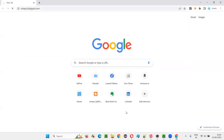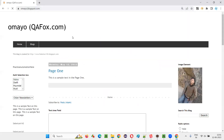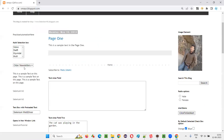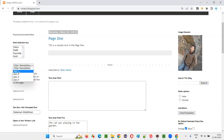I will open this browser and take you to the sample application at omaya.blogspot.com. On this application page, there is a drop-down field. If I select this drop-down field, how many options are there in total?